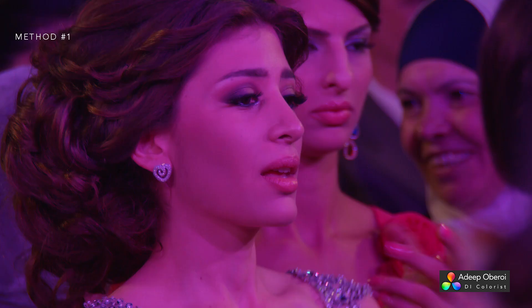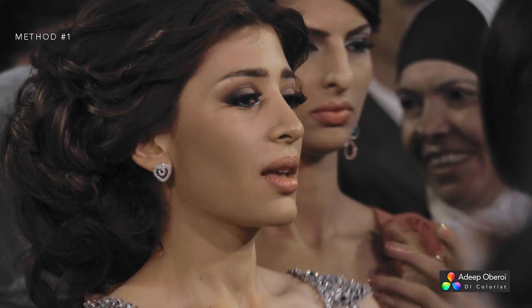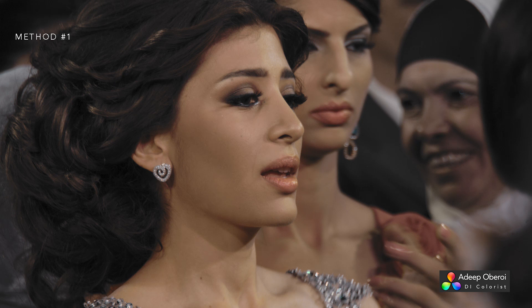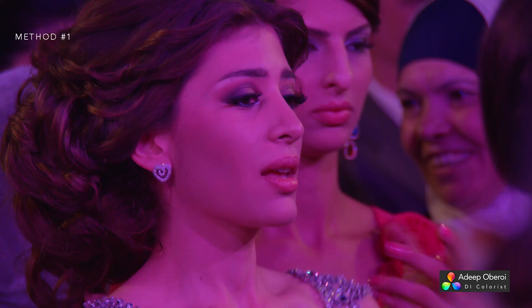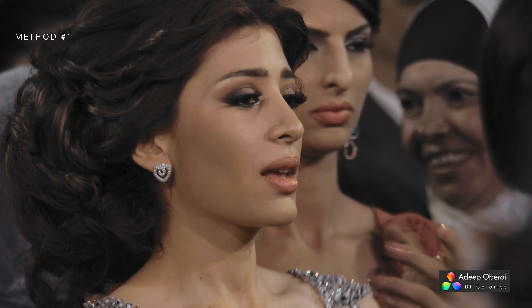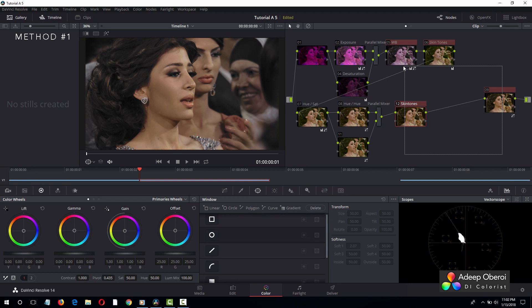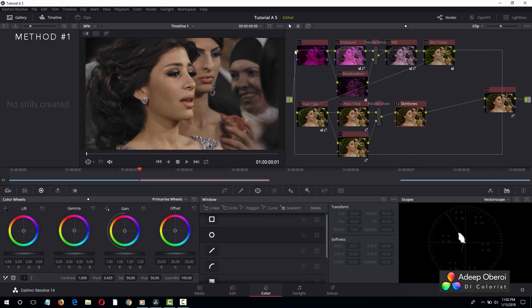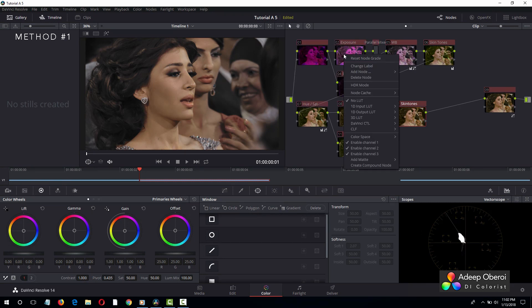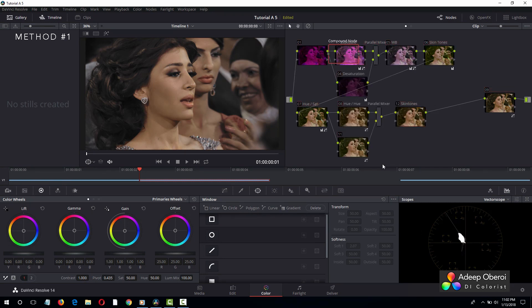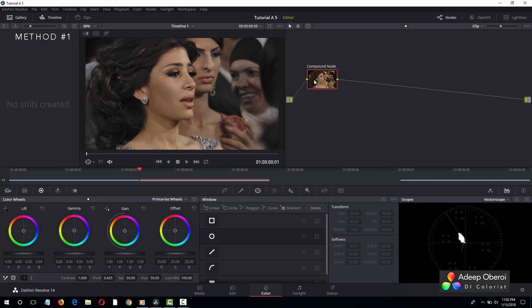Before and after. Once again, before and after. Now, let's collect all the nodes and put them into one compound node. And now this compound node is my color correction. Again, this is not a look. This is not a creative anything. This is a color correction. What we did is we color corrected this image.